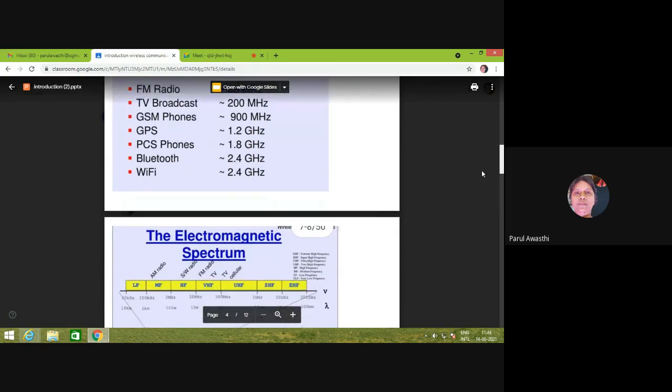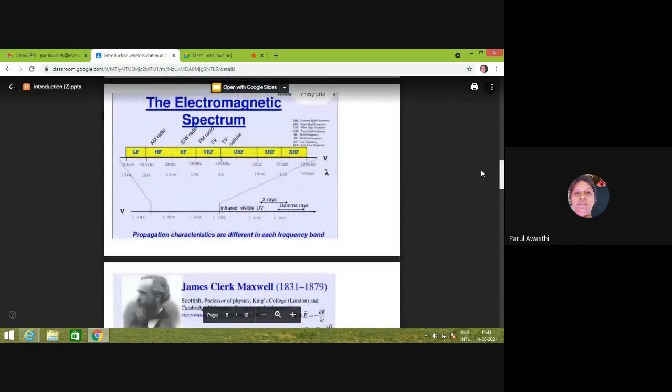The 2.4 GHz band is a license-free band, so users can use this frequency without paying anything to the government or service provider. The electromagnetic spectrum can be divided into low frequency, medium frequency, high frequency, very high frequency, ultra high frequency, super high frequency, and extremely high frequency. For example, 30 to 300 kHz is called low frequency, 300 kHz to 3 MHz is medium frequency, and so on.